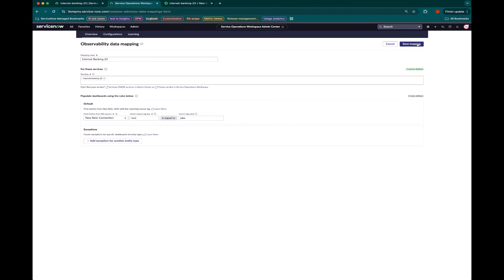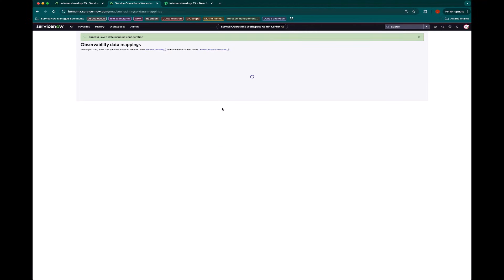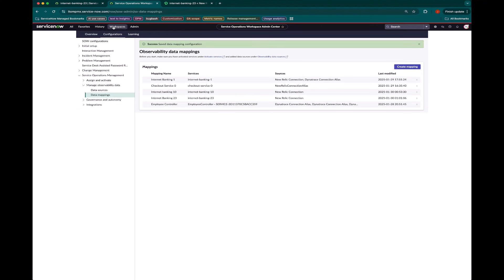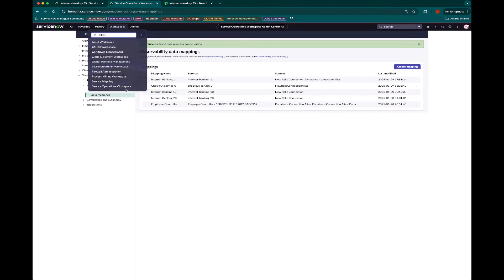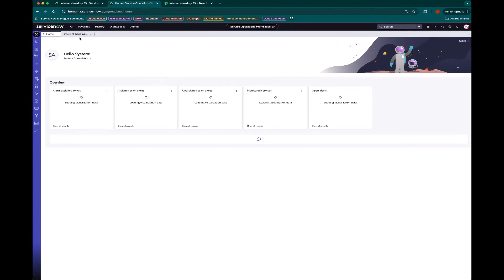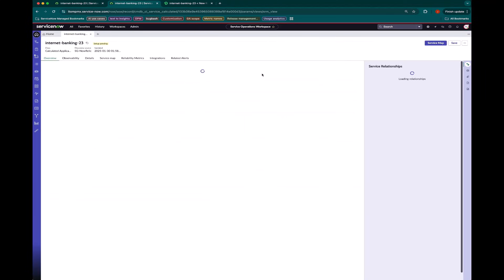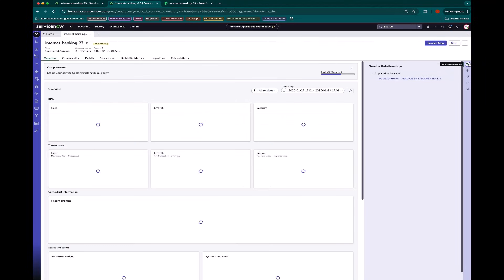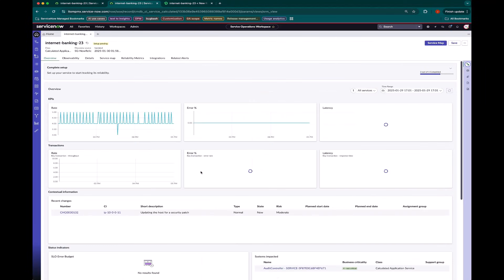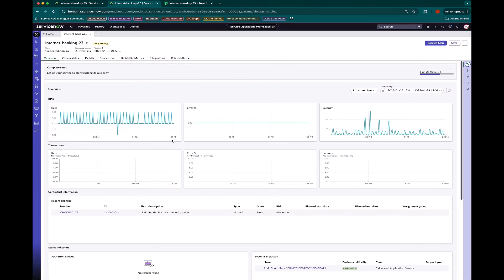But now that I've got this set up, I can jump back into the service operations workspace, where I look at my Internet Banking Service. And right off the bat, we're already seeing data flowing in.